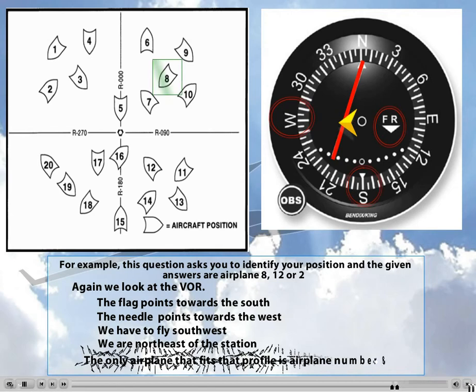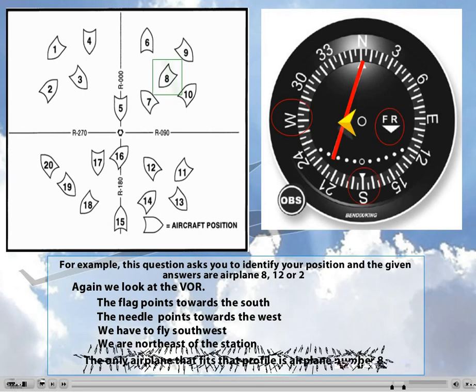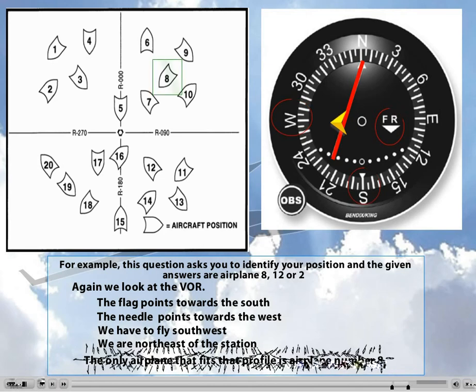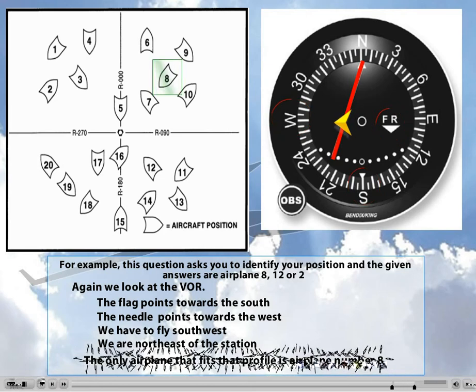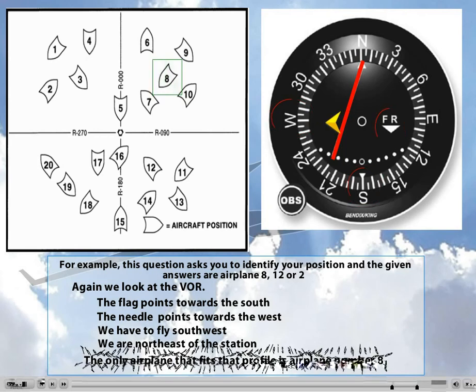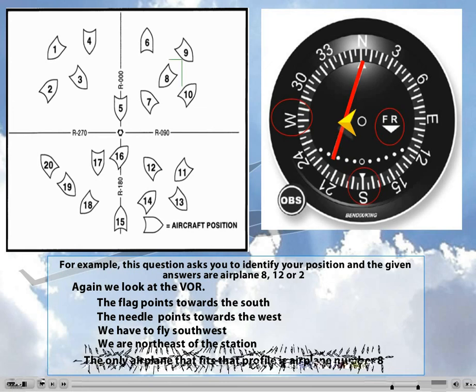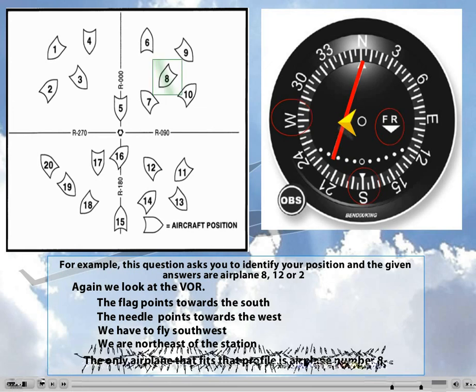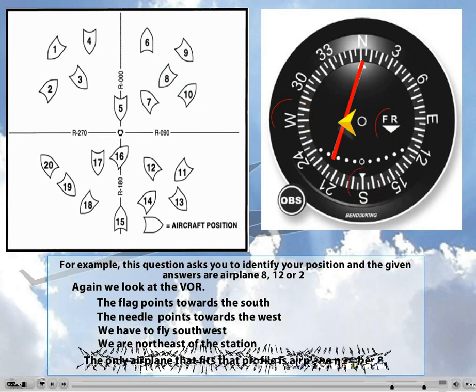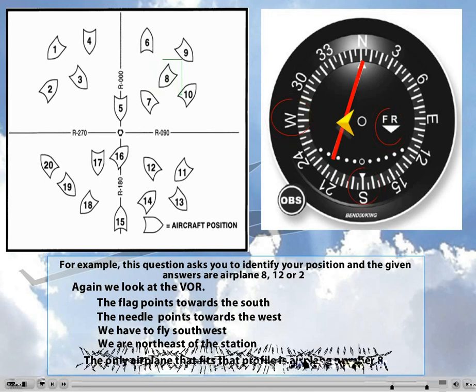Now, there are plenty of questions like this one on all of the FAA exams from the Private all the way to ATP. This method not only works for all of them, but will also obviously work in the airplane. So if you're lost, and there is a VOR close to the airport you need to fly to, tune into the frequency, identify it, and then just look at the flag and needle to get a general idea of where your destination is with respect to you.